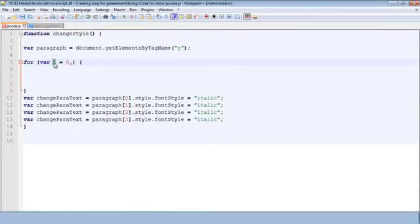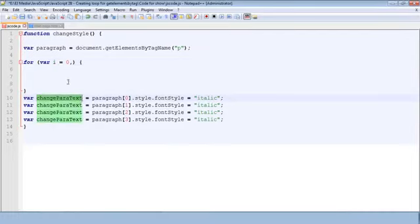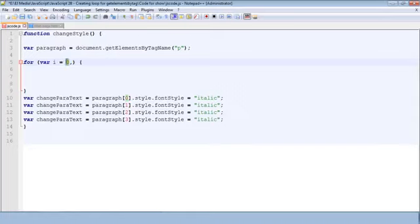And so since we defined this variable up here i we no longer need this variable right. This becomes our variable. And again we're basically setting the value to zero which is of course the zero node. So this is basically the starting point. Think of it like that.